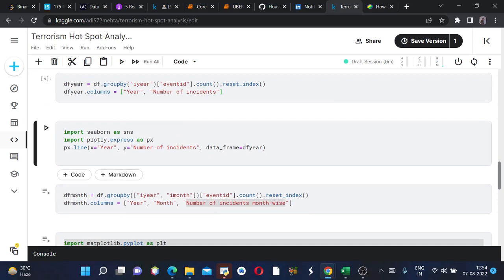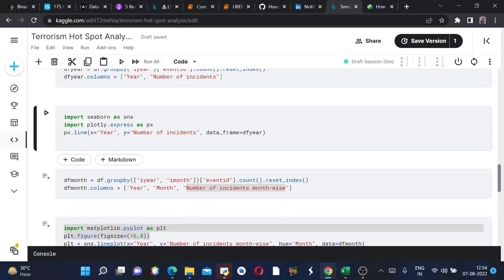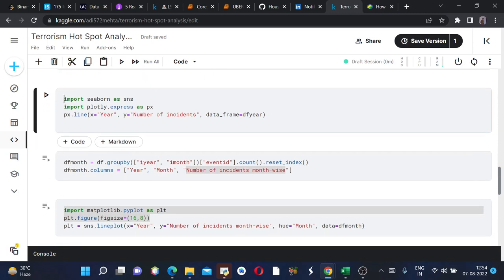In order to plot our dataframe, we will use Plotly. Plotly is nothing but similar to Seaborn but it is like an upgraded version of Seaborn. We will import plotly.express as px and then we will plot a line plot where the x label would be year, y label would be number of incidents, and dataframe would be our df_year column.